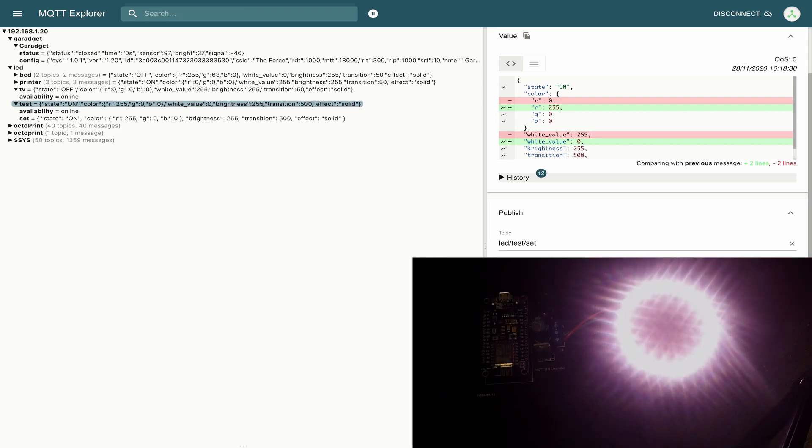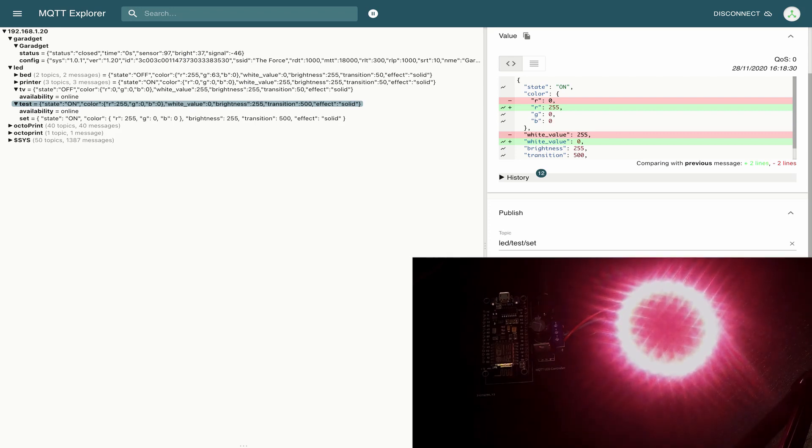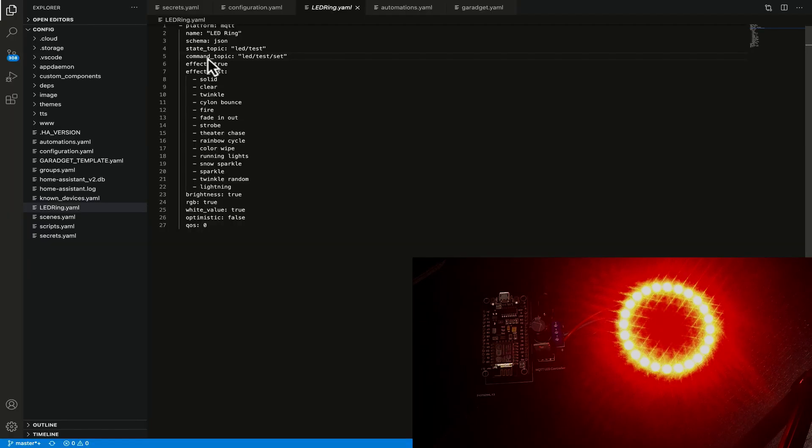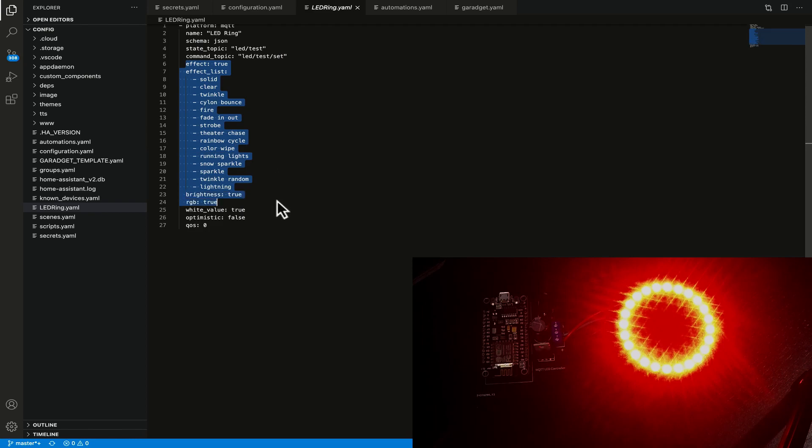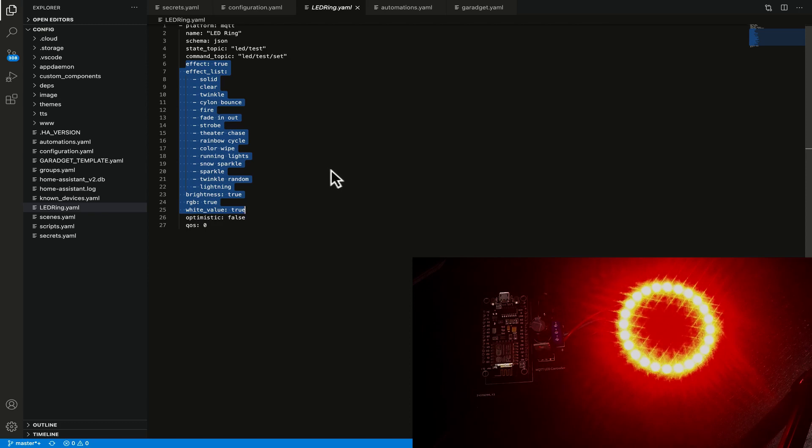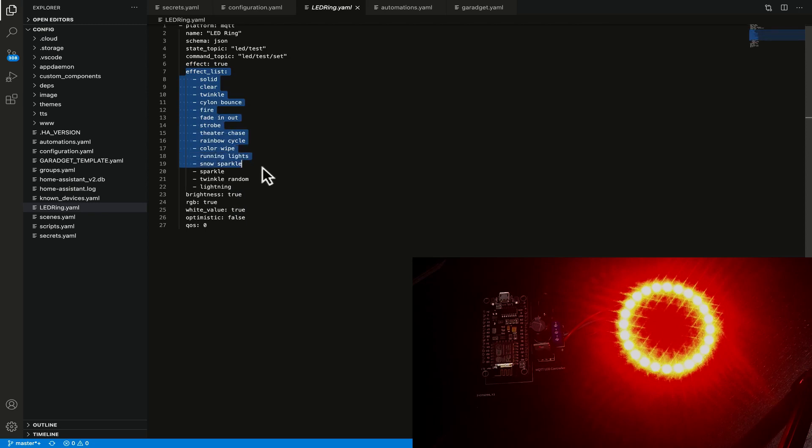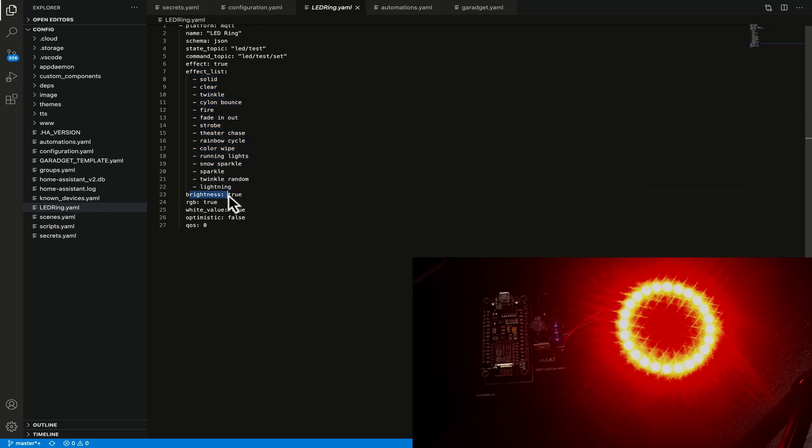So then after we've got our state and command topics we've got some settings that we need to put in for home assistant to affect the way it displays in our home assistant interface. So the first thing here is the effect and that allows us to have a drop down full of these effect list. We've then got the brightness which we've set to true and that just gives us a slider for the brightness of the led strip that we're playing with here.